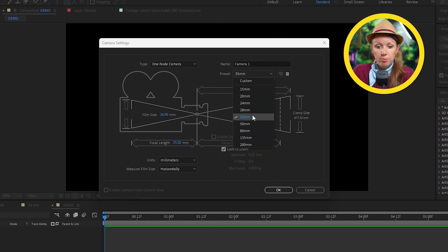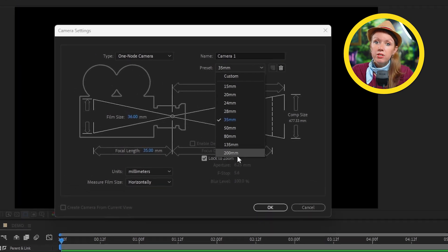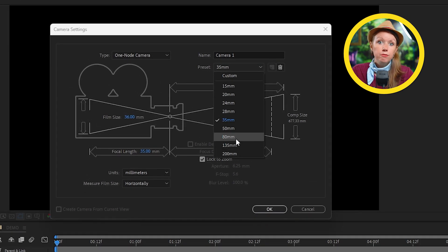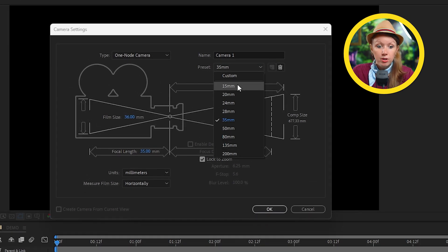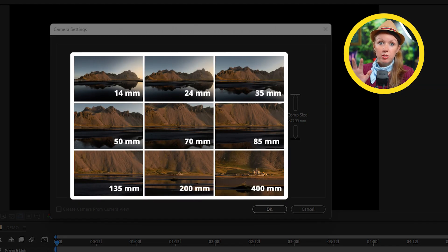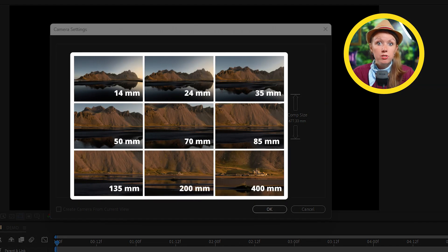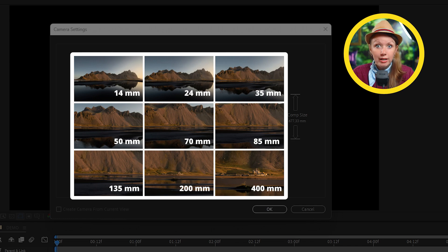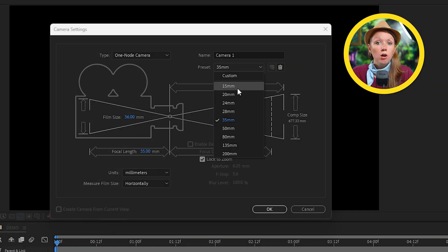But I'm just going to choose a preset. So these are basically like focal lengths of real camera lenses. 200 millimeters would be extremely zoomed in and 50 millimeters is more of a wide angle lens. So I'll pick 35 for now.